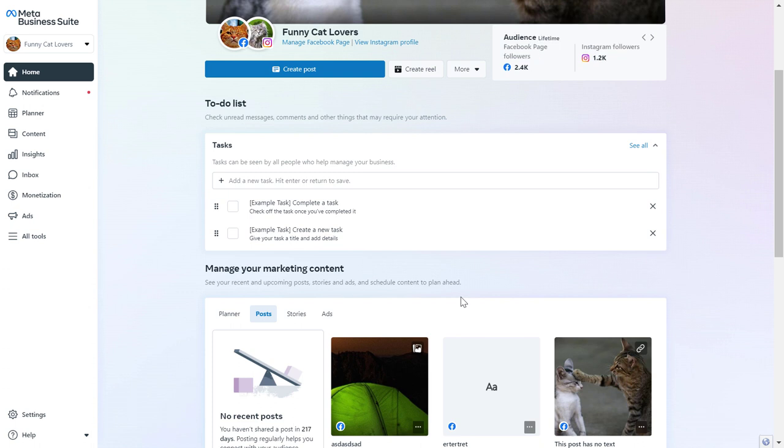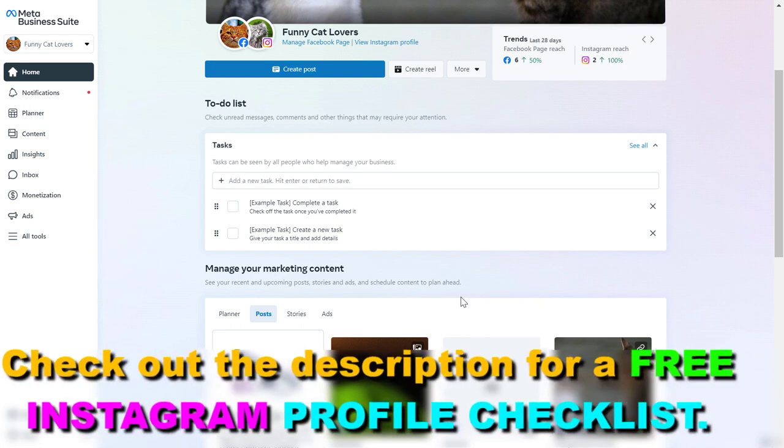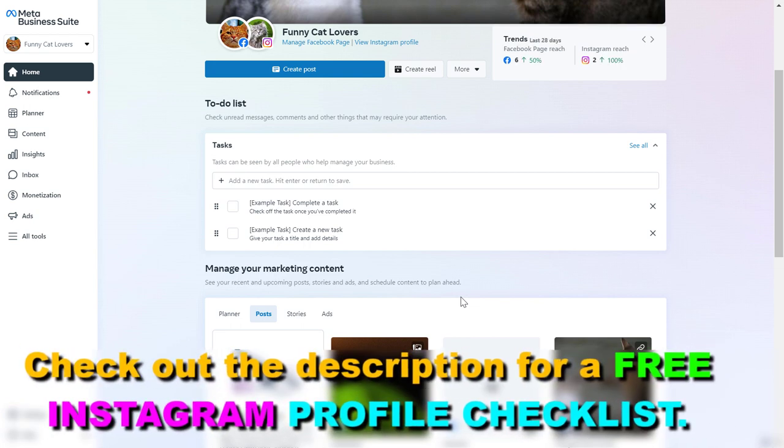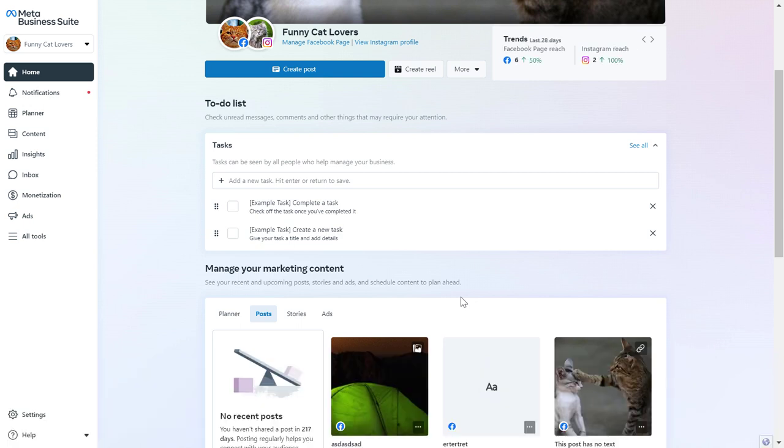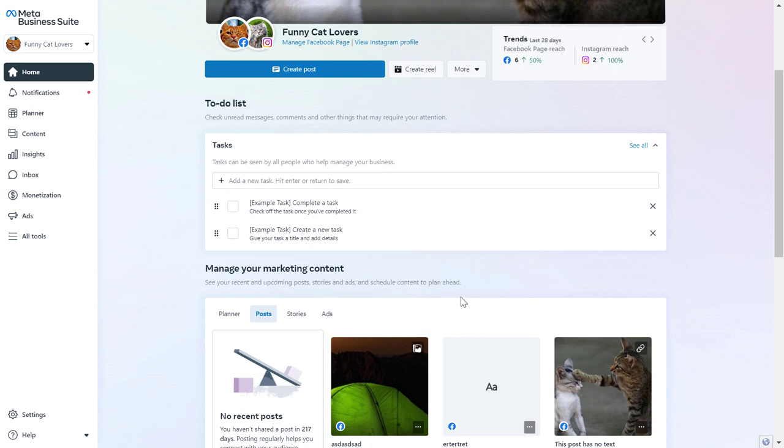If you haven't created a Meta Business Suite account yet, you can find a tutorial on my channel on how to do it. And once you opened up your Meta Business Suite account, first you have to make sure that the Instagram account is added to the Meta Business Suite account and that it is connected to the Facebook business page. I have tutorials on both of these, so you can check them out.